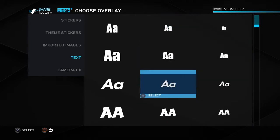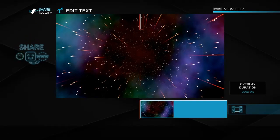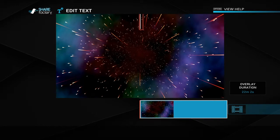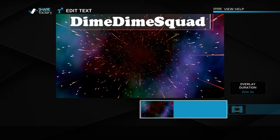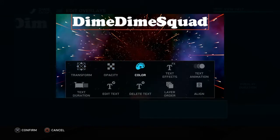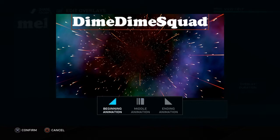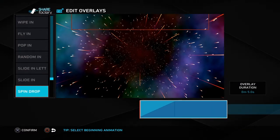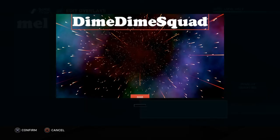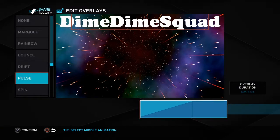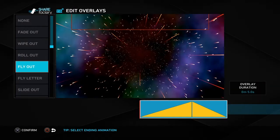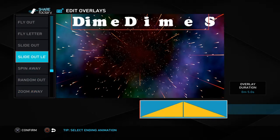I'll do this one. With capital L2, I'm going to type 'Dime Dime Squad.' You can put anything you want. For text animation at the beginning you can pick any option. I'll put one for the middle too, and I'm not going to do an ending animation.